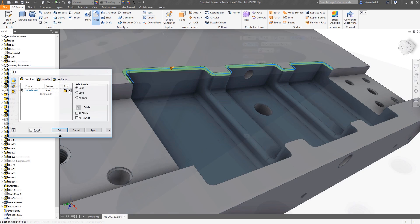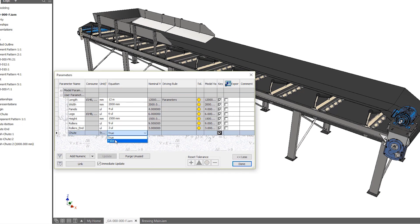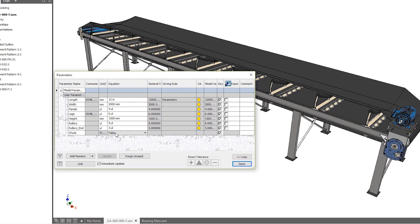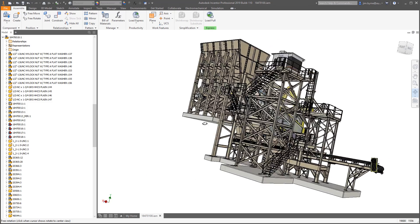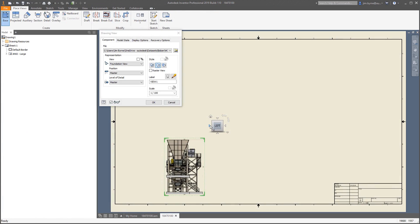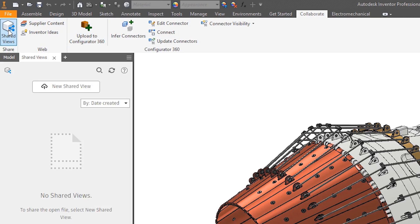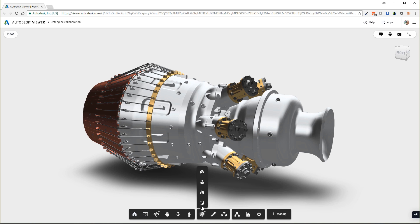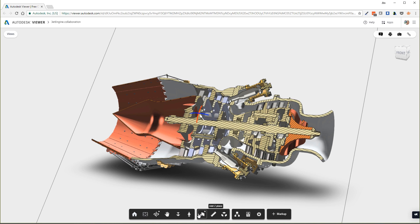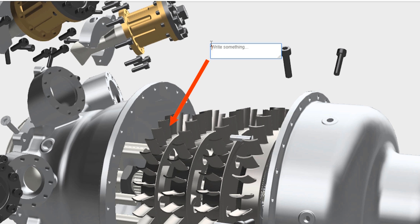New Direct Edit functionality and filleting options eliminate steps and streamline workflows. New iLogic tools make automating assembly processes in Inventor easier. Additionally, performance has been improved in parts, assemblies, and drawings, allowing you to get more done in less time. And sharing your design inside and outside your organization is easier than ever, with dynamic collaboration tools that allow you to explode, markup, and track design changes.